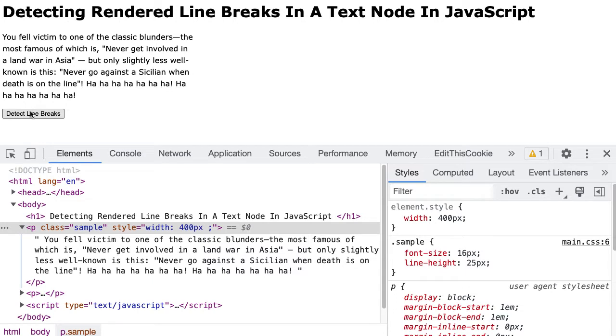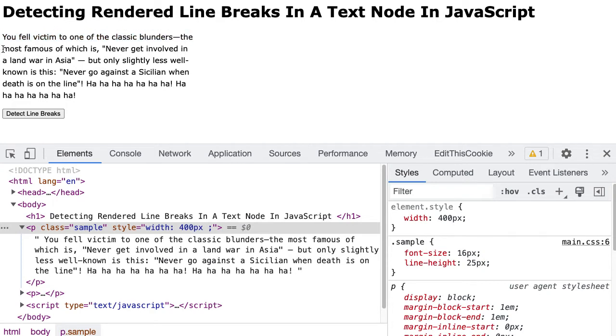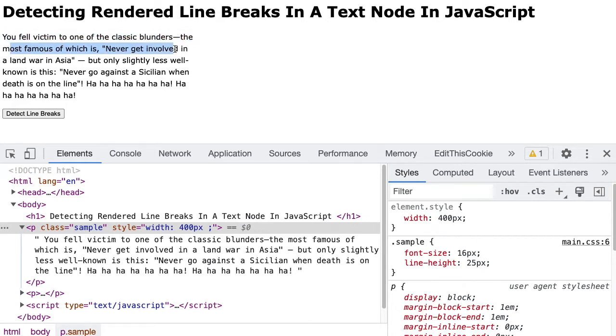So when I hit detect lines, what it's going to do is incrementally create a range over this block of text. And as it's doing that, each subsequent line of text creates a client rectangle and then we're going to use the number of client rectangles to determine which line of text a particular character goes in.